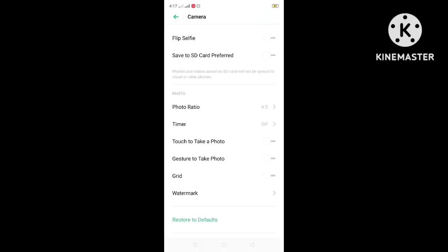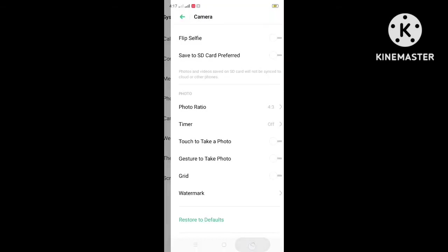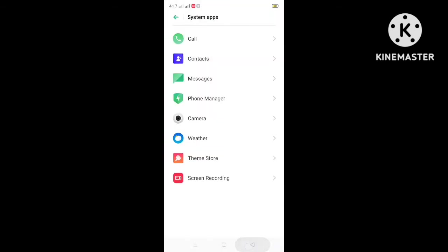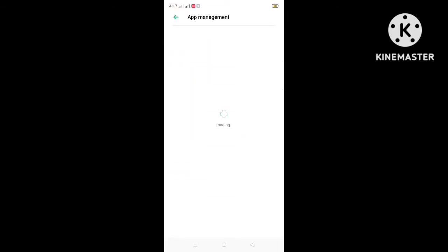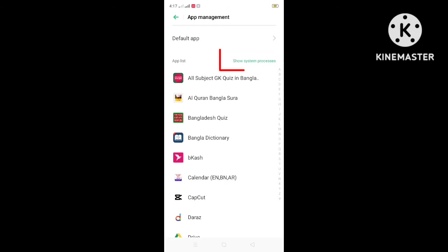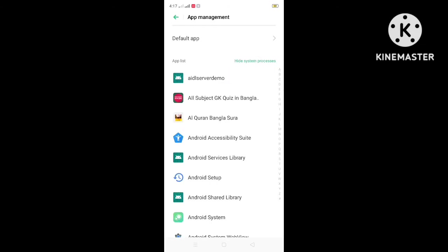After doing this, from the phone settings go to app list according to your device settings. Now from the apps list find out file manager and click on it.